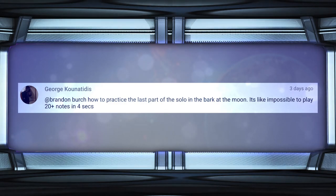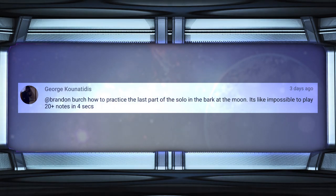Our last question is from George, asking how to practice the last part of the solo in Bark at the Moon by Ozzy Osbourne — it seems impossible to play 20-plus notes in four seconds. I went and listened to it and was like, okay, that's out of my league for sure — I'm definitely with you there. The one thing I might recommend is that it looks like you could pretty easily incorporate some hammer-ons and pull-offs, so maybe instead of picking every single note, you could pick every other note or every three notes. Sometimes when you don't alternate pick everything it can be really helpful — I've done that before too.